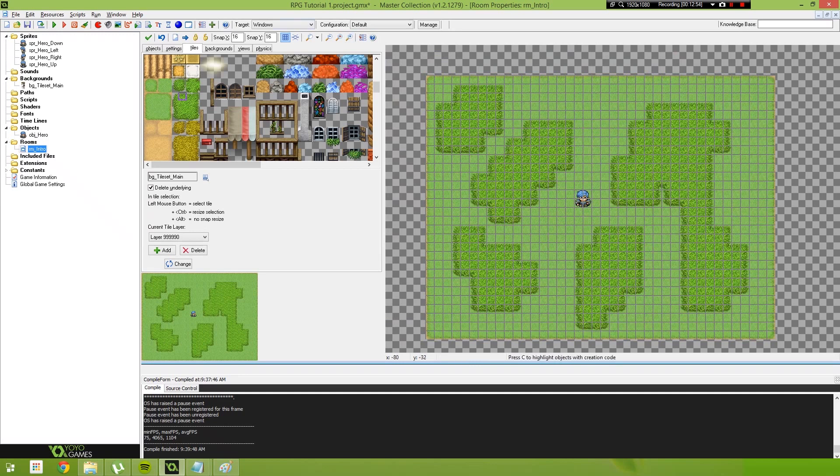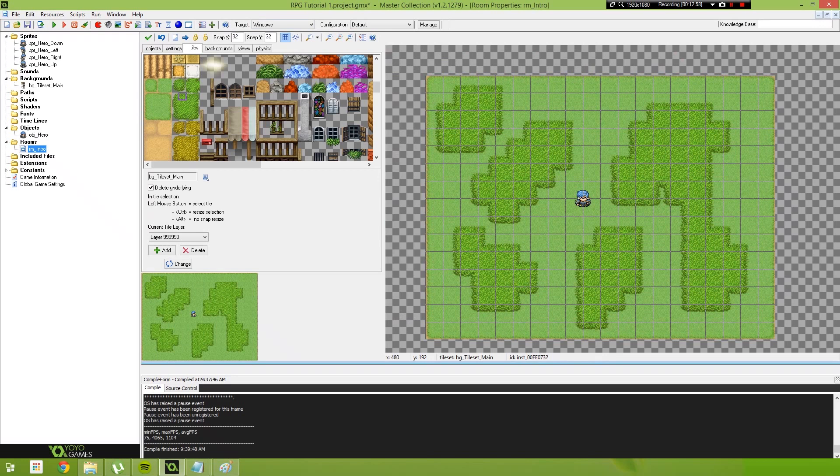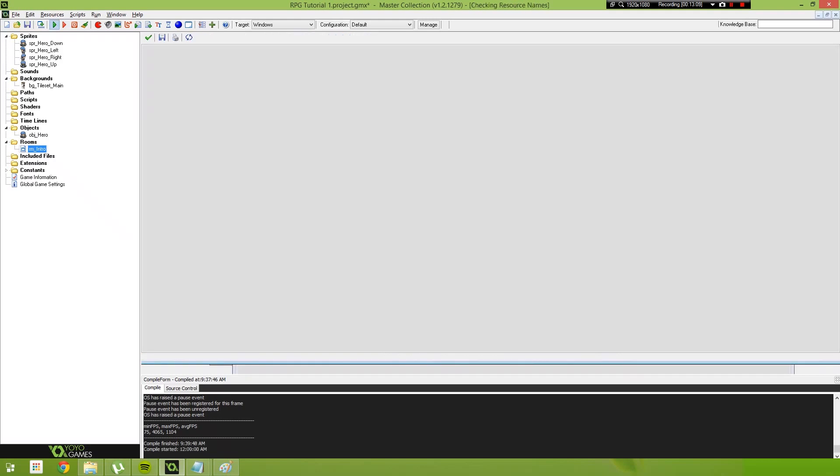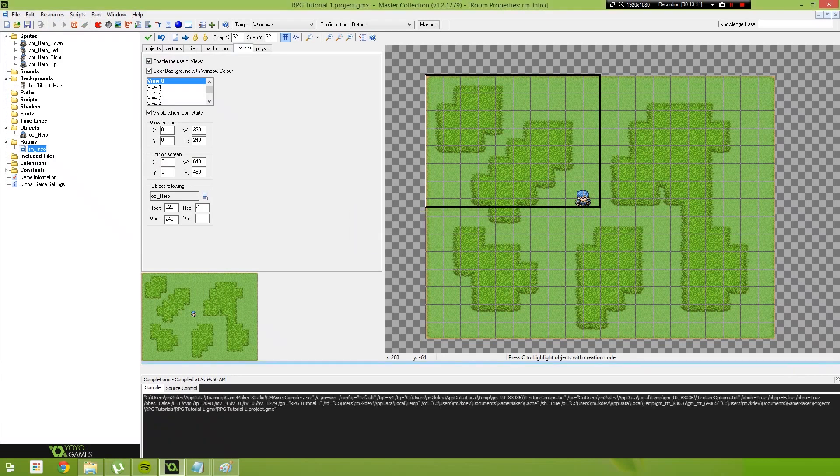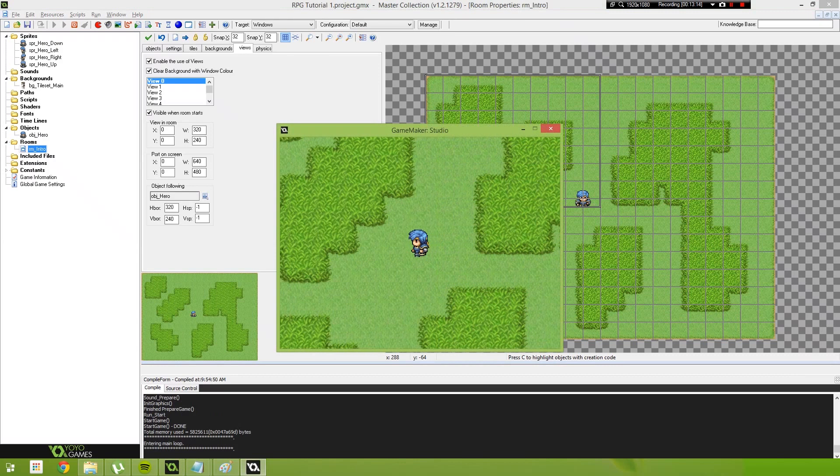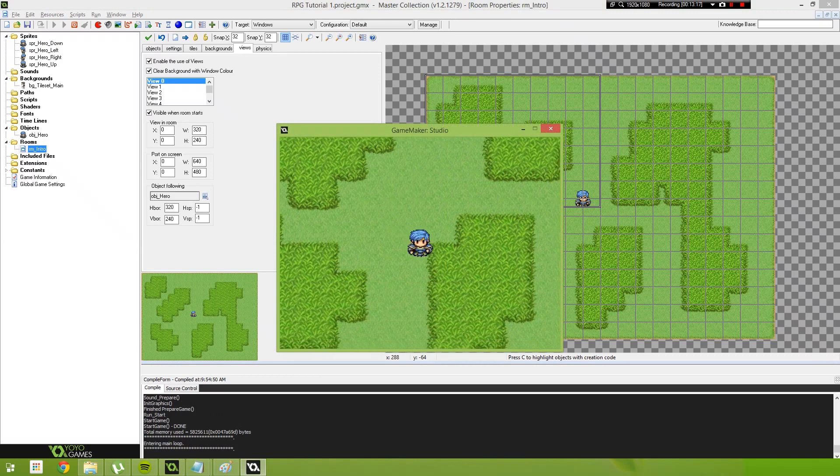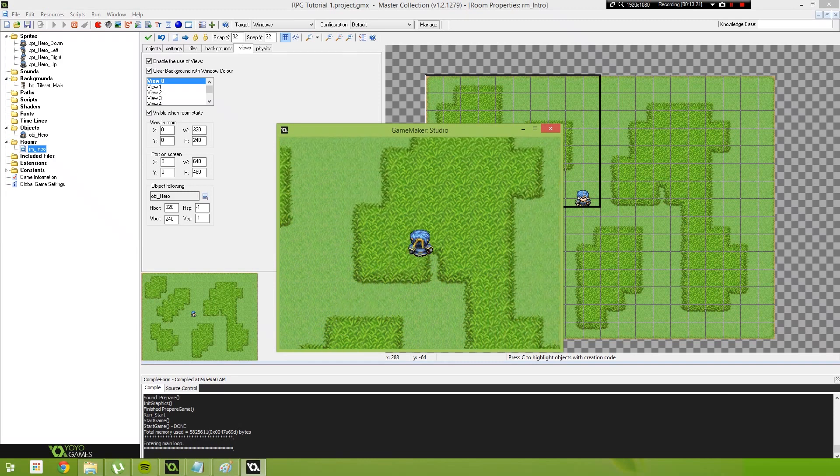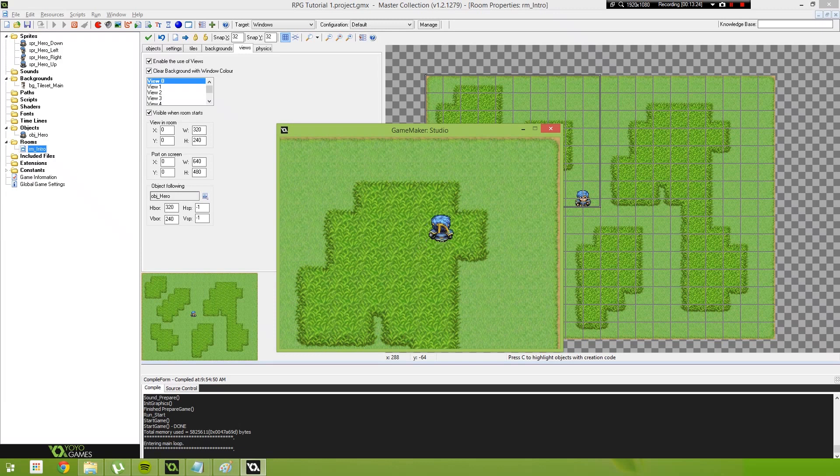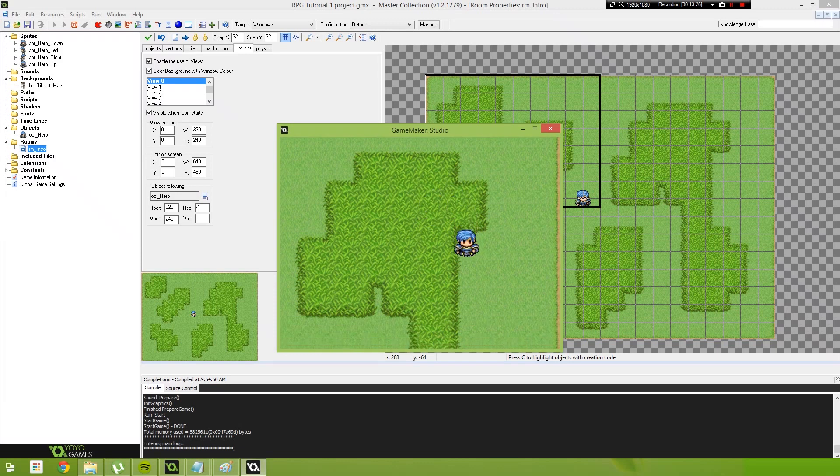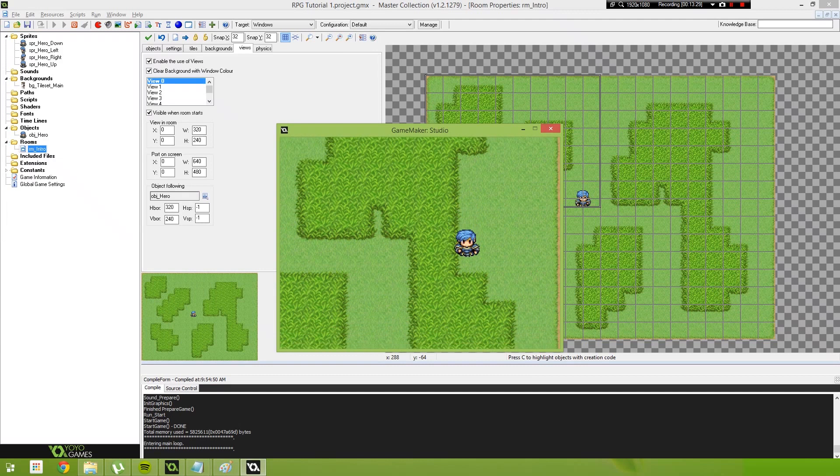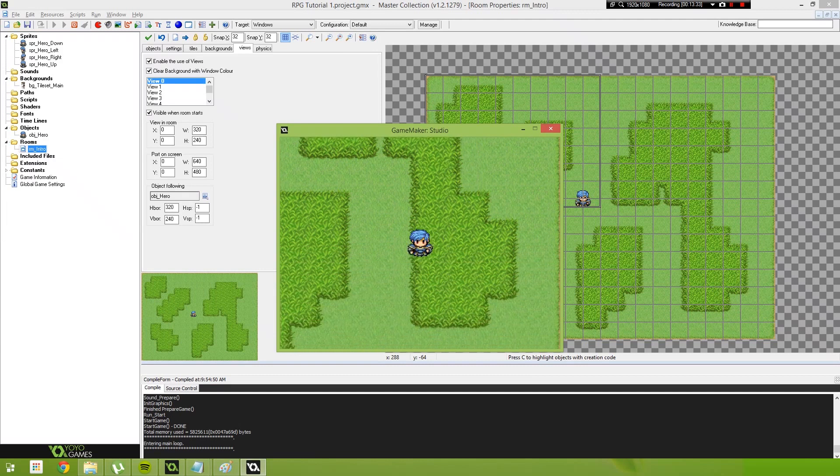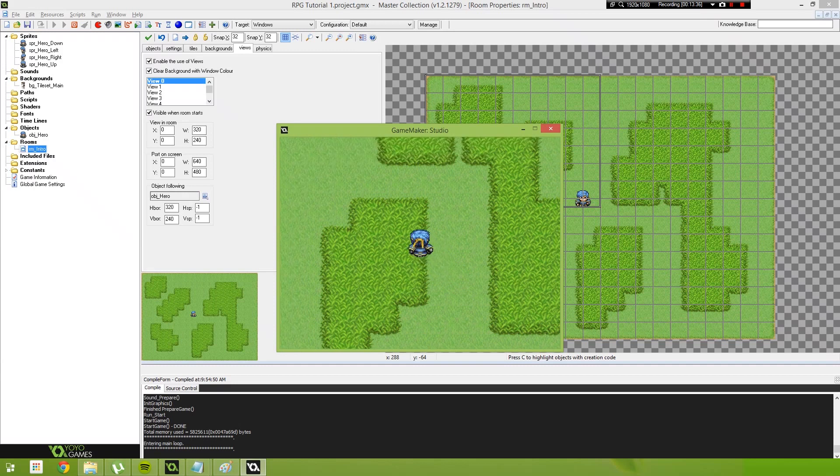And there we have it. We can set our snap back to 32 by 32 and we've created a small grass map for our hero to walk. If I begin to run the game, what you'll see is our hero is now able to move across this landscape. And in using the tile engine, you end up with a much more optimized game. This game will run at 60 frames per second without fail. So there we go, that's the start of our tile engine.